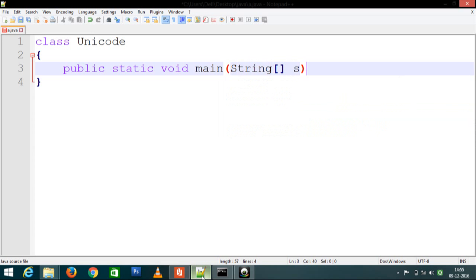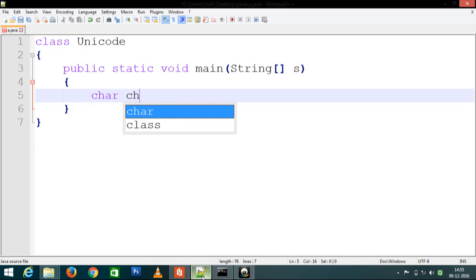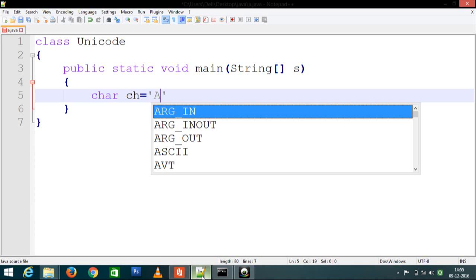In this, we take a variable of character type: char ch equals, we assign 'A'.